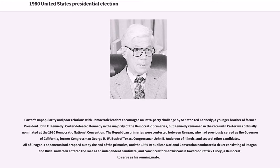Carter's unpopularity and poor relations with Democratic leaders encouraged an inter-party challenge by Senator Ted Kennedy, a younger brother of former President John F. Kennedy. Carter defeated Kennedy in the majority of the Democratic primaries, but Kennedy remained in the race until Carter was officially nominated at the 1980 Democratic National Convention.